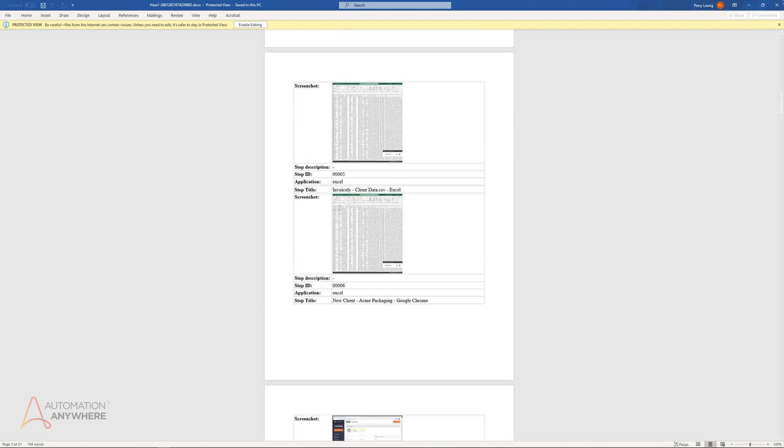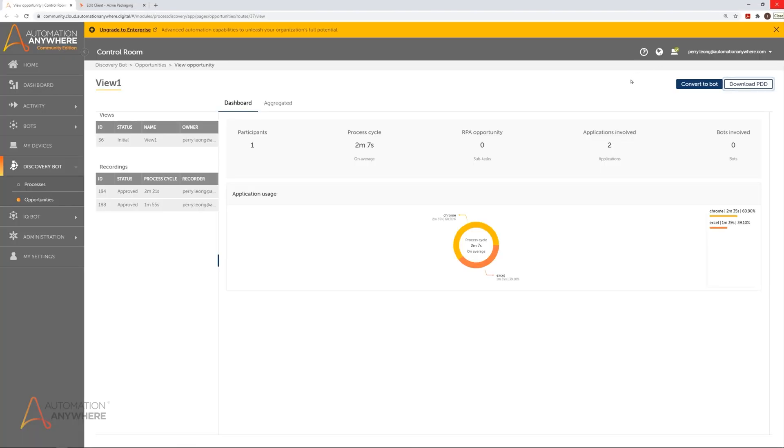Discovery Bot makes it easy to capture repetitive employee tasks and automate them with as little human intervention as possible.